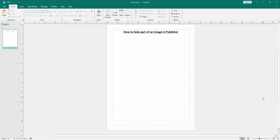Assalamualaikum, hello friends, how are you? Welcome back to my another video. In this video I am going to show you how to fade part of an image in Microsoft Publisher. Let's get started.